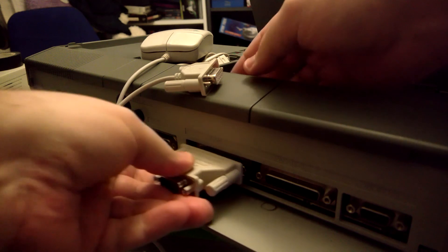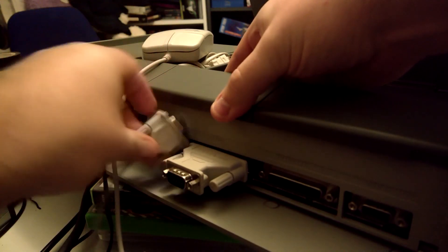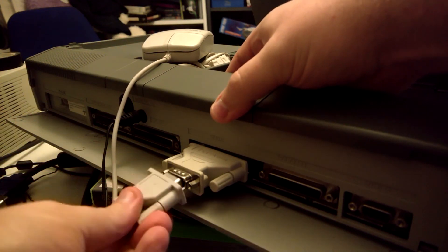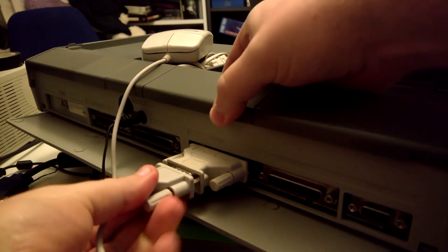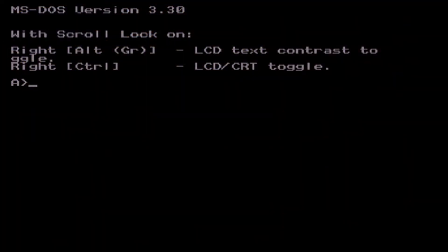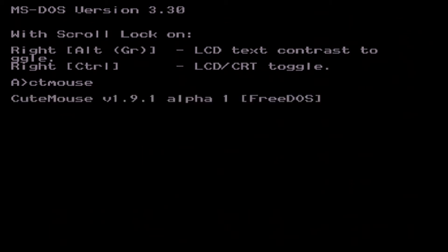After playing both those games, there was something I was missing and that was a mouse. Because both those games play far better with the mouse than with the keyboard. Now the machine itself doesn't have a PS2 port, unsurprisingly. But it does have the big 25 pin serial port. I'm hoping that a 25 pin to 9 pin adapter will do the trick. So let's load up the mouse driver. In this case I'm just using CT mouse. And that seems to have loaded. Now to run Bubble Ghost again.